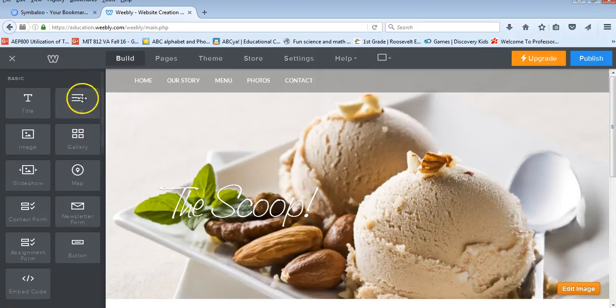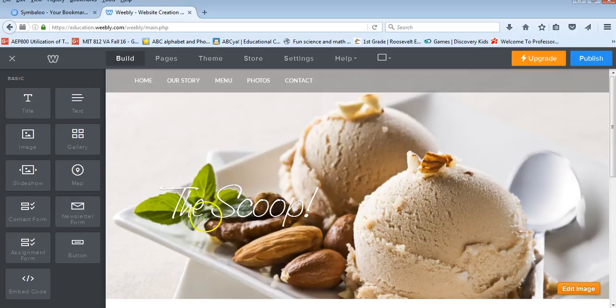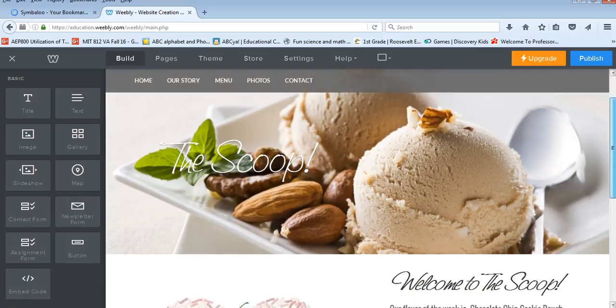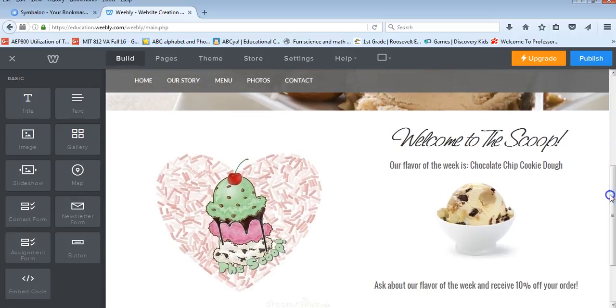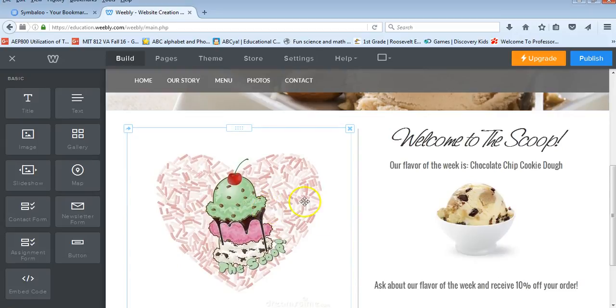So you can see here I'm on my edit screen. I've got my header image with my business name. If I scroll down a little bit you can see that I have my logo.